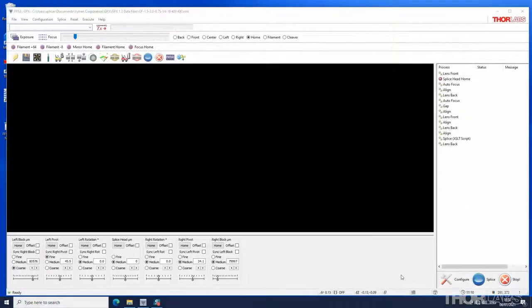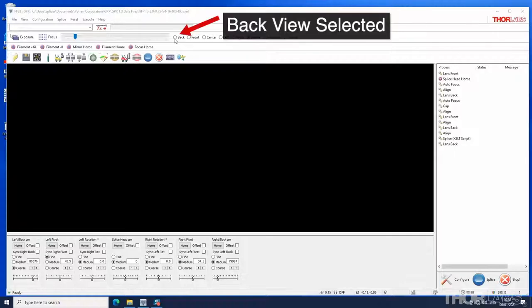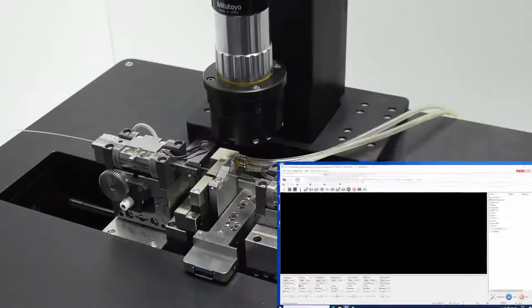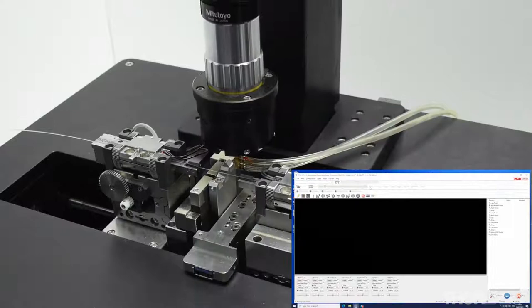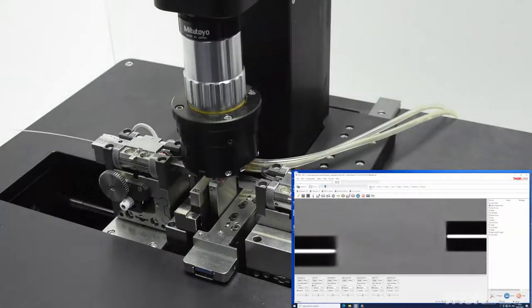When the objective lens is at the home position the screen appears dark. When a view is selected the lens moves forwards so that it is positioned over the fibers and the view will appear on screen.